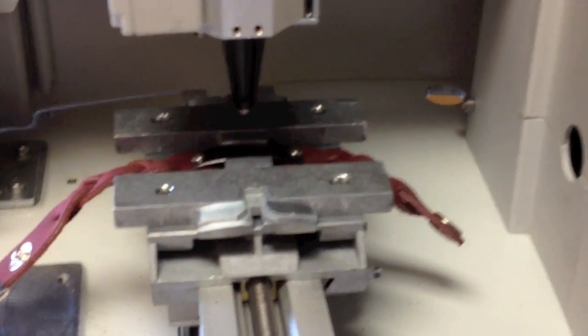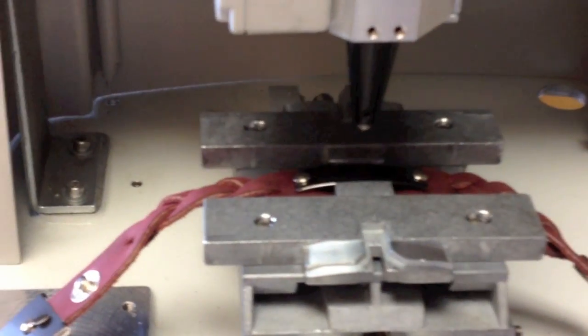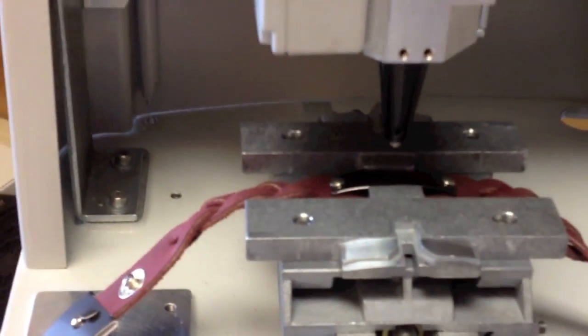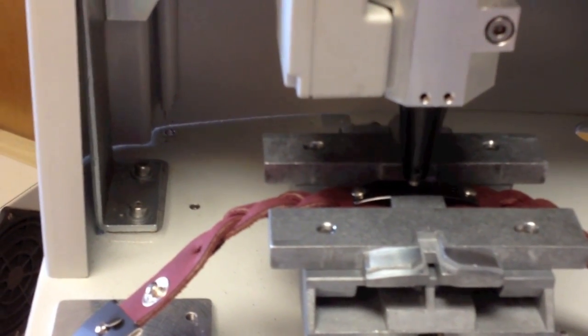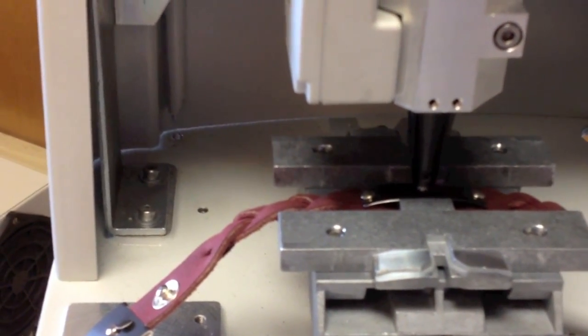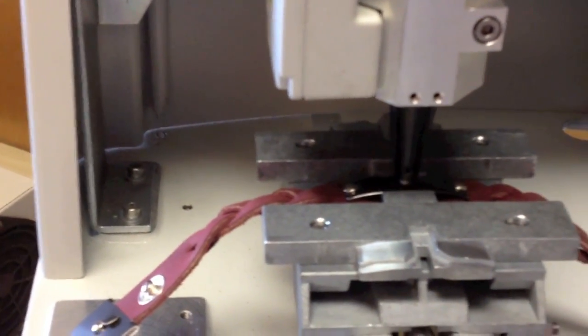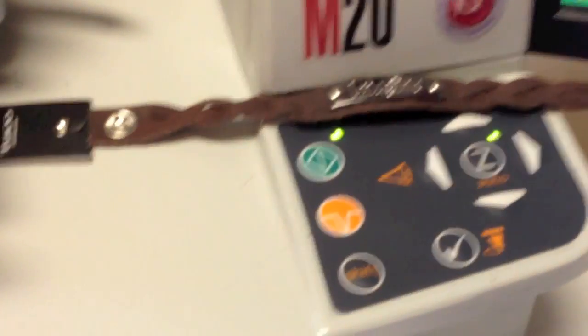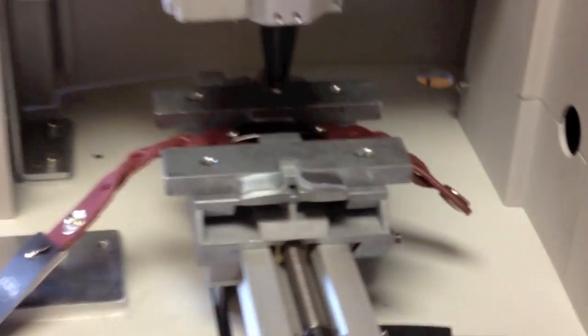Once we are over the top we're going to use our Z function and we're going to bring the head down till it just about touches the top. Once we've touched the top we're going to press the check button which is right there and that establishes our height.